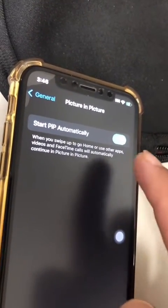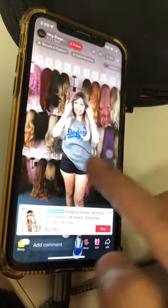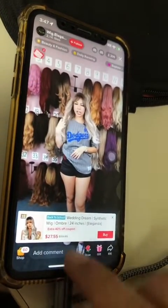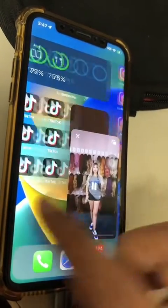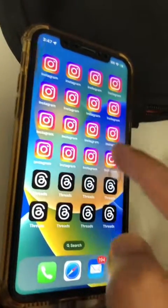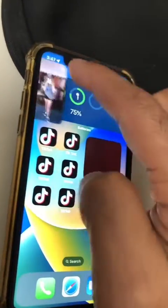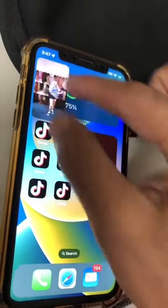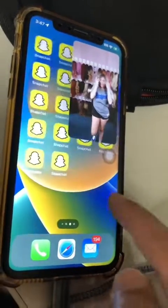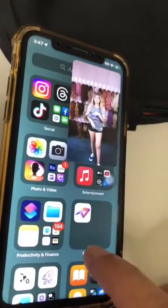So this needs to be turned on. Once you've turned that on, if you're watching any video, just swipe up to go to the home screen and the video will come with you. You're able to change the size, hide it, make it bigger, make it smaller, and also at the same time get some work done on your phone. So cool.